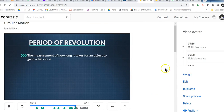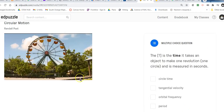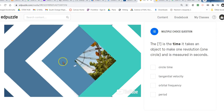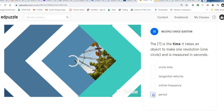To measure how long it takes for the object to go in a full circle, that's called its period of revolution, capital T, or simply the period measured in seconds. A period represents a chunk of time — the time that it takes to go once in a revolution. One time around the circle is called a period.